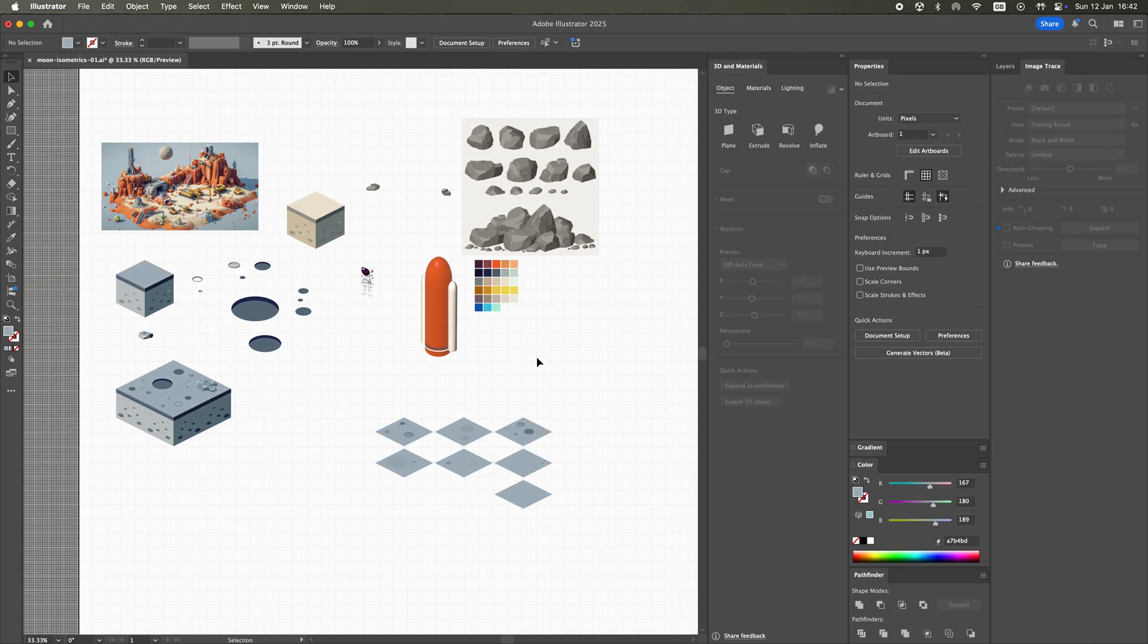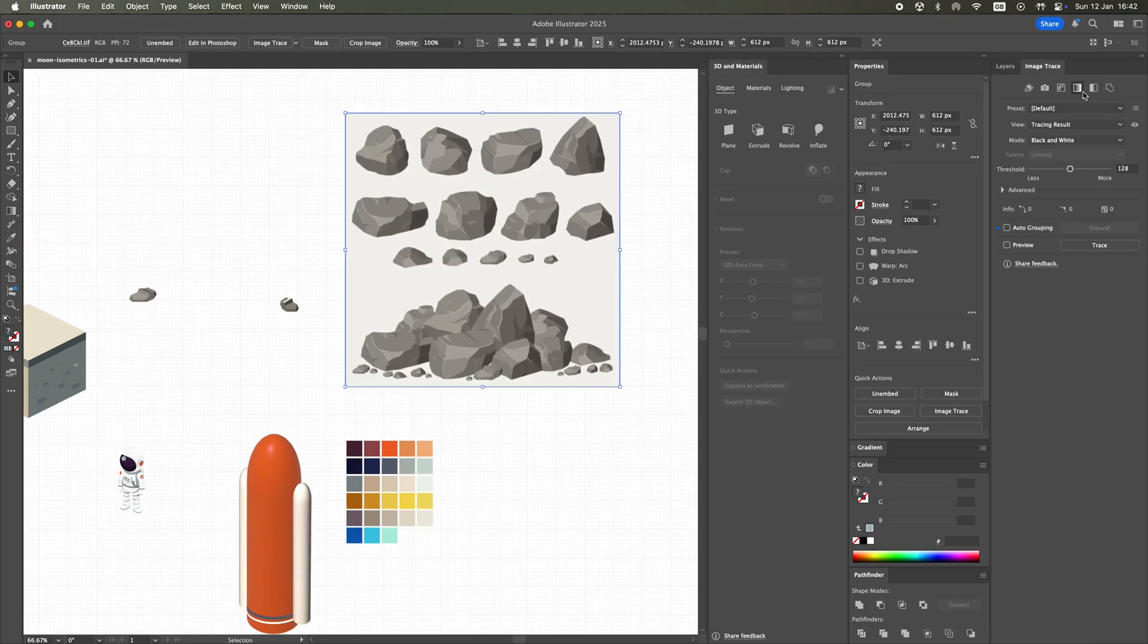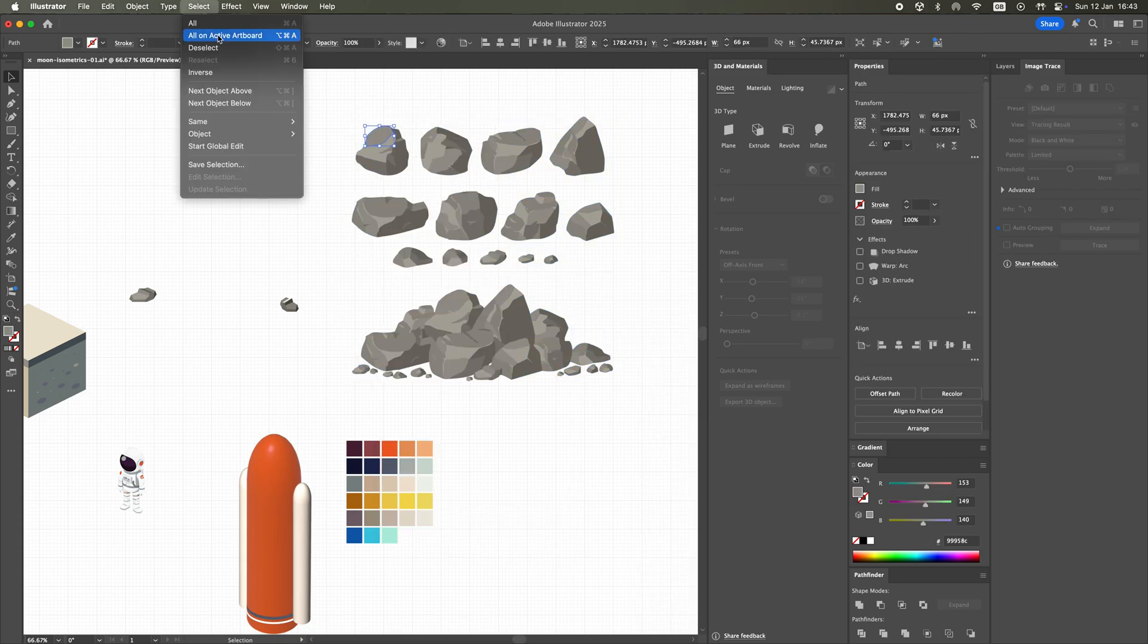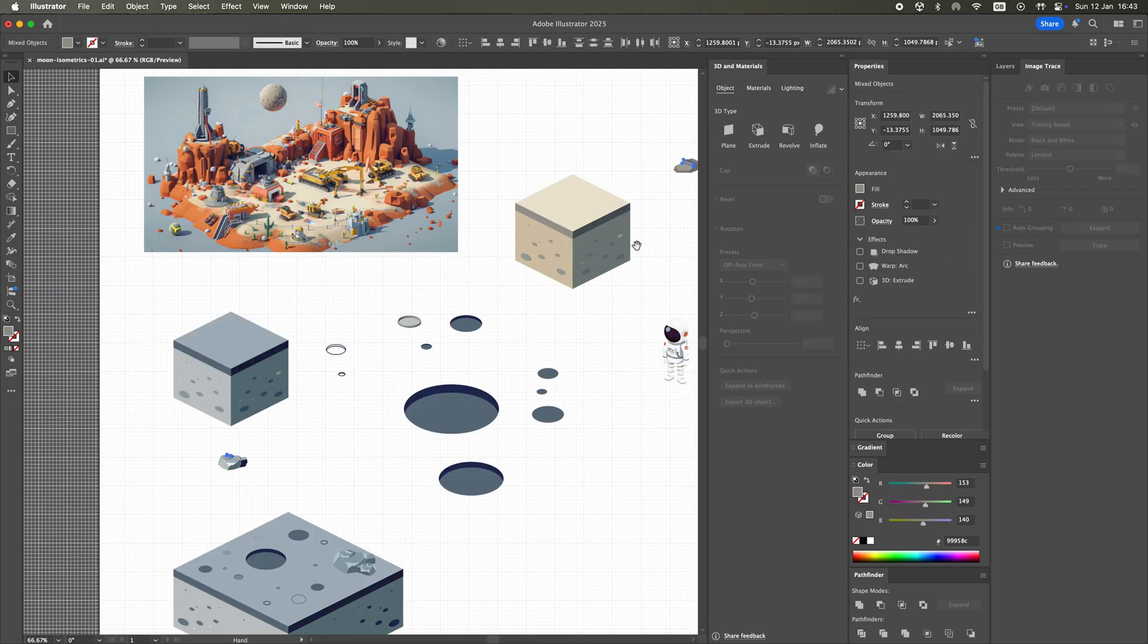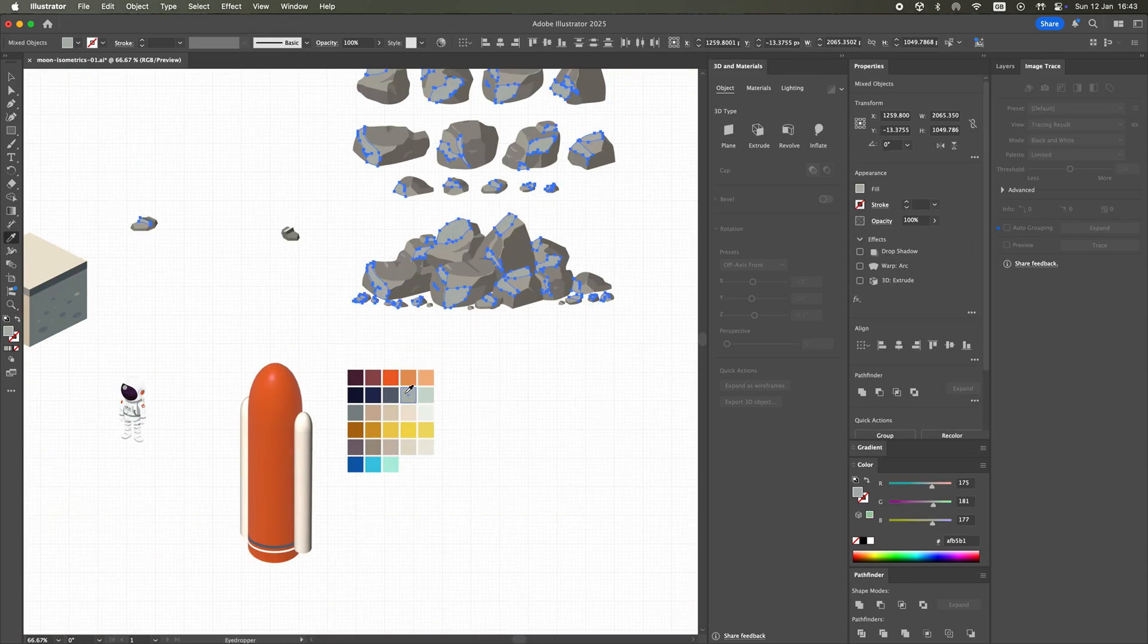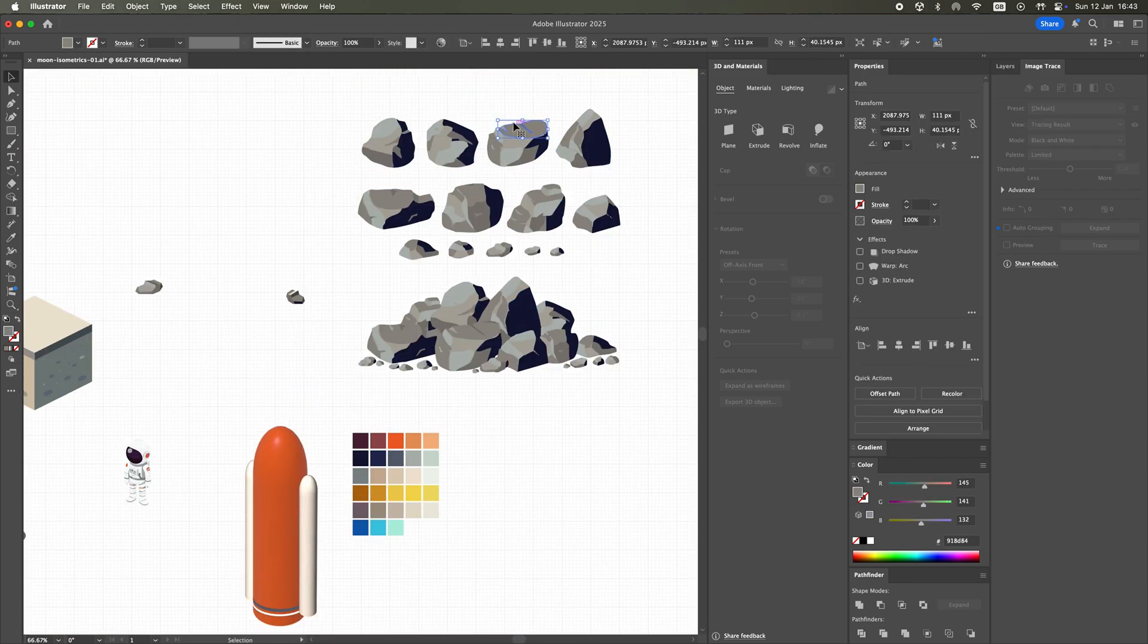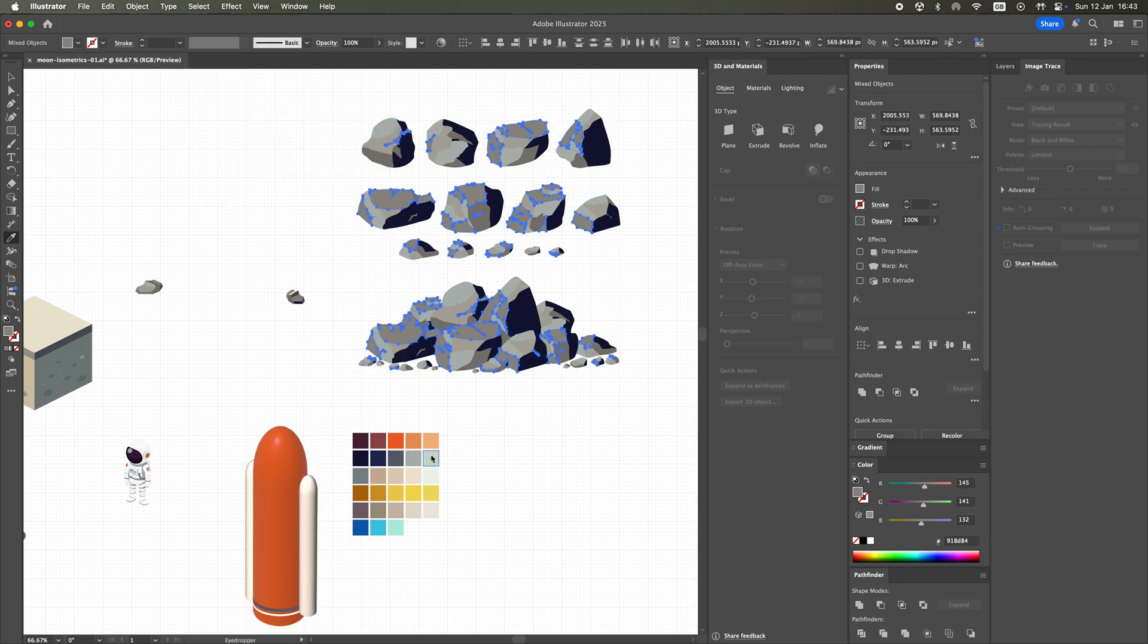Quick googling for some vector-based isometric rocks gave me an image I could trace in Illustrator to turn the raster JPEG into a vector graphic. This enabled me to select individual parts and recolor them to match the tiles.